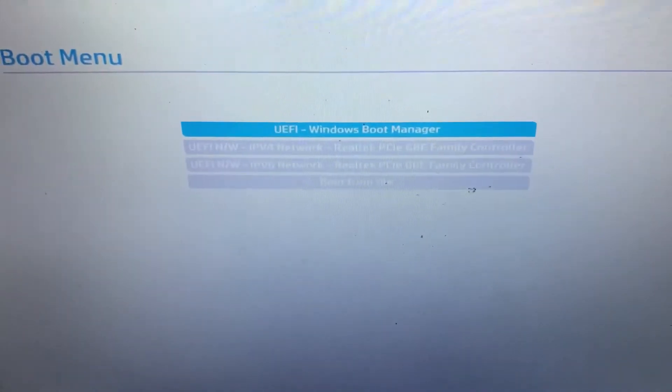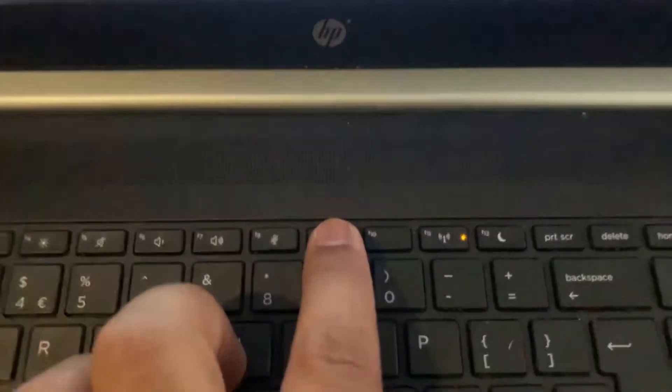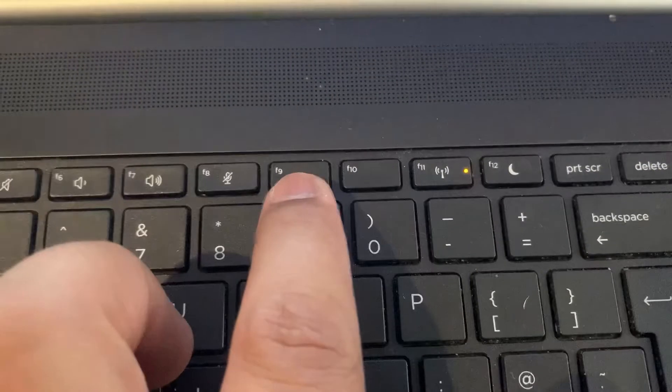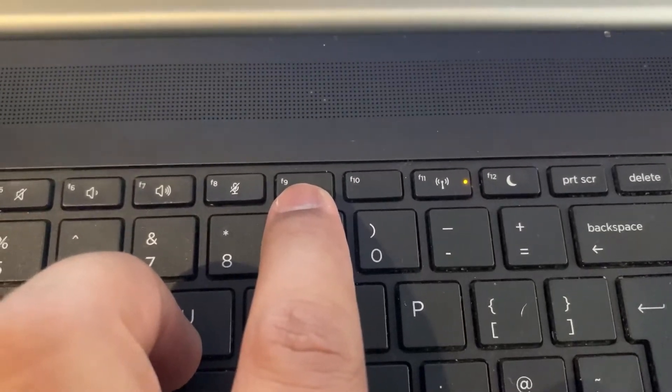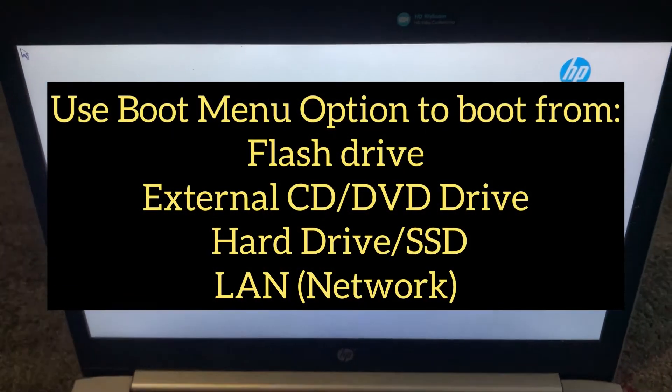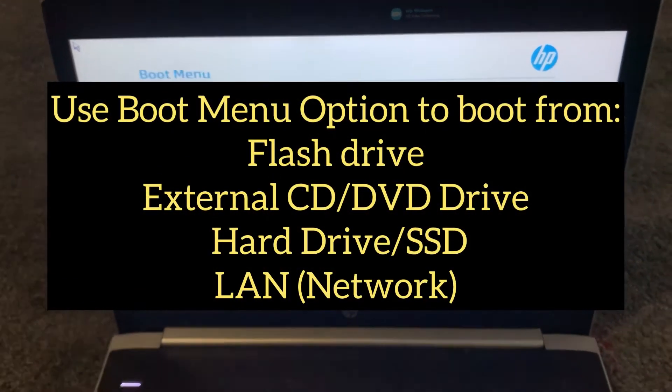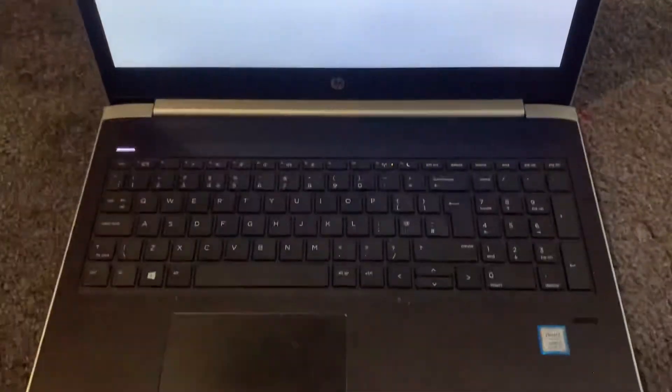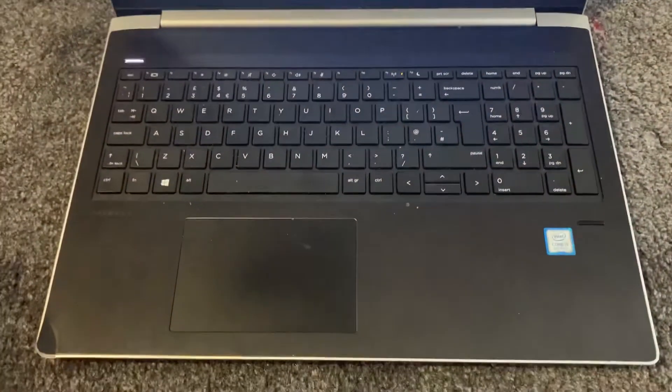As you can see, you have now entered boot menu. Boot menu is useful if you want to boot from USB flash drive. Please ensure your flash drive is inserted before you press F9 key.